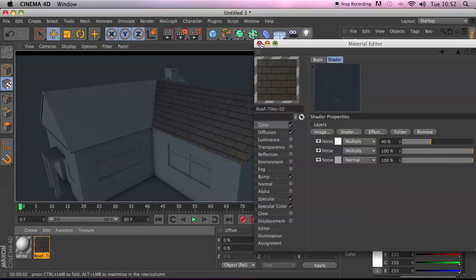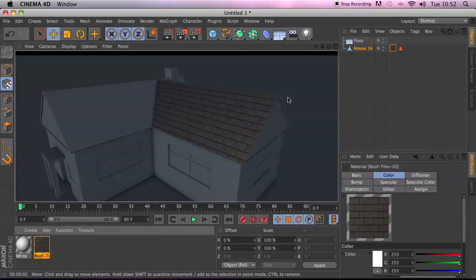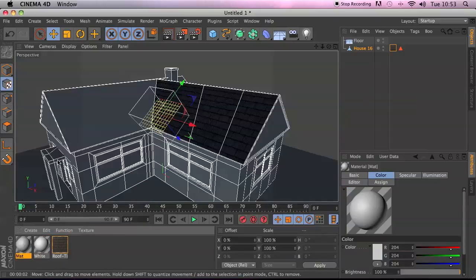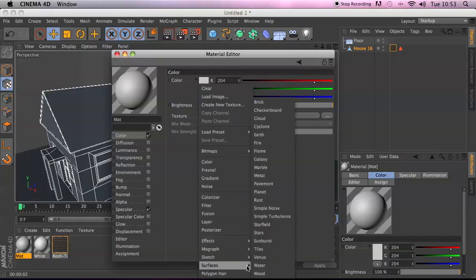Materials from the Content Browser are not materials you're stuck with — you can edit them, change colors, and mix things around. The material system works really nicely. Another cool one that takes a little while to get your head around is the Brick Shader. Create a new material, jump into the shader channel, go to Surfaces, and find Brick.